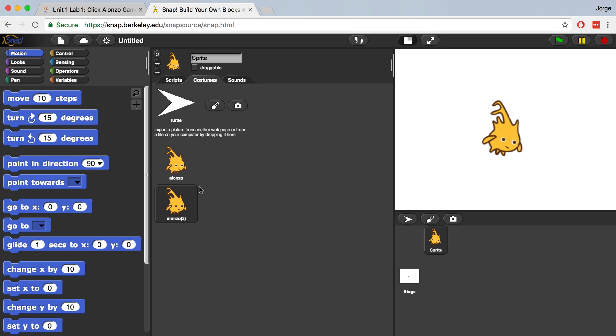So now the second copy of Alonzo was created, but it looks exactly like the first. So you're not really going to see a difference if you were to switch costumes. What we want to do is edit this costume, the second Alonzo, to look like the reverse or a mirror image of the first Alonzo.